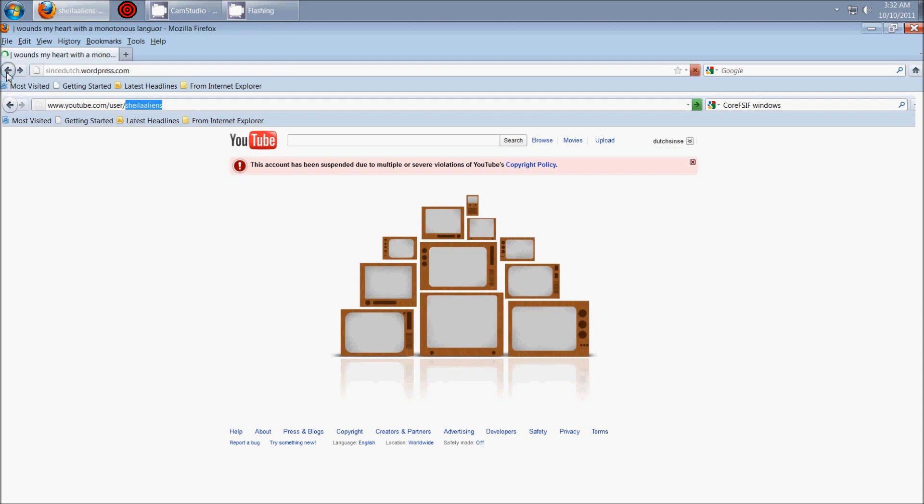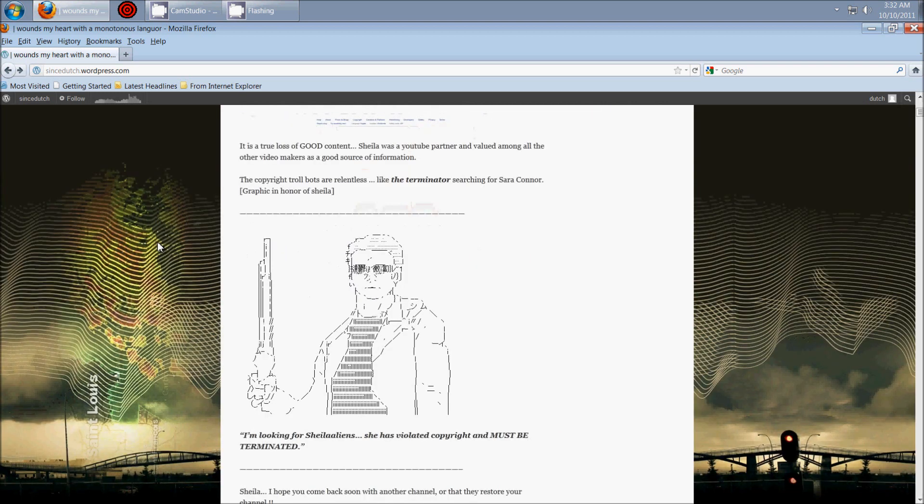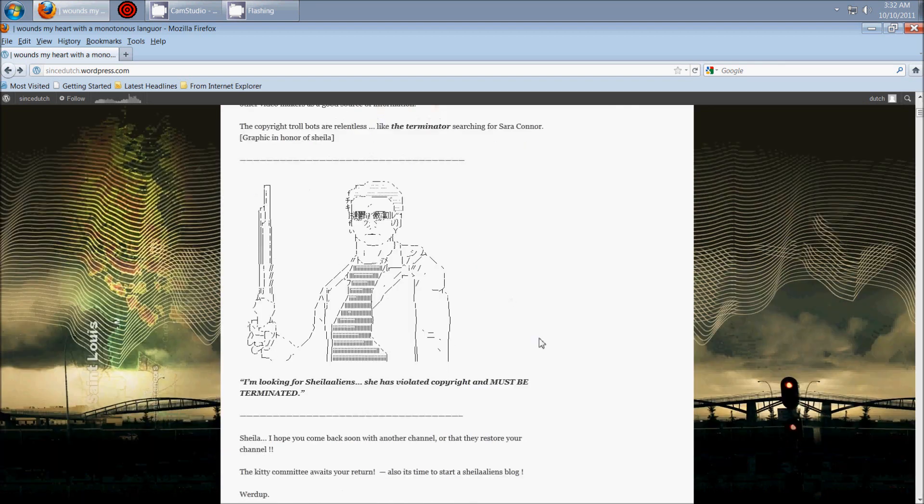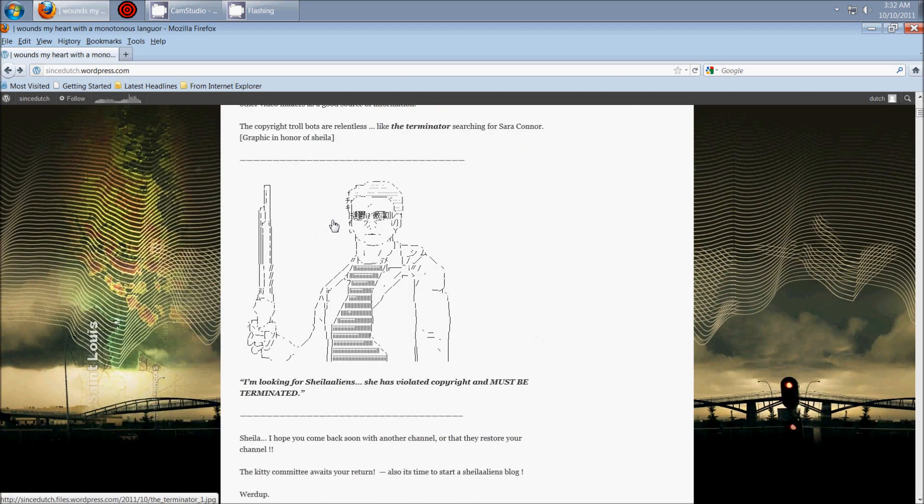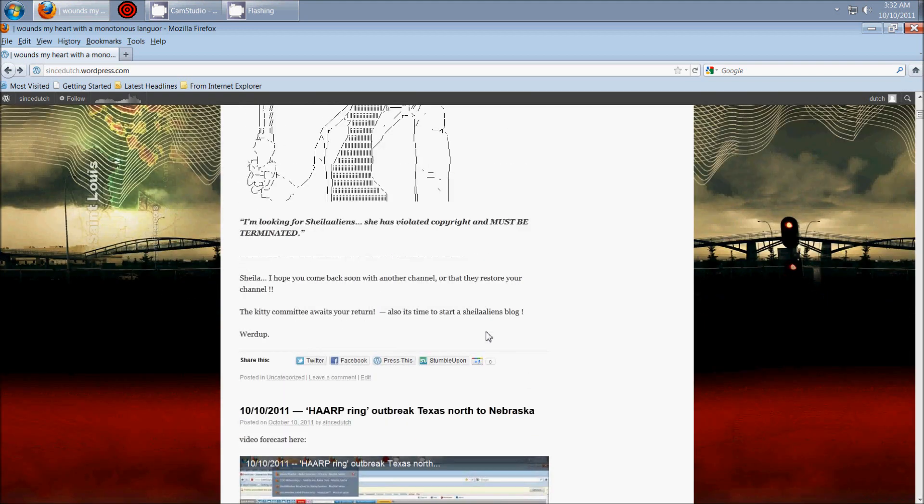But I also found a graphic in honor of Sheila. Yes, it's good old Arnie. So I hope she comes back and I hope you also, Sheila, if you get a chance, create a Sheila Aliens blog.